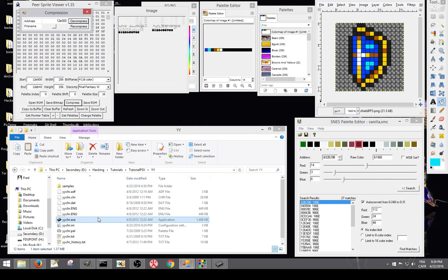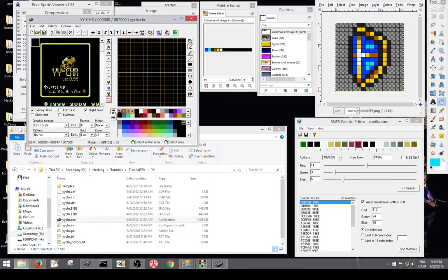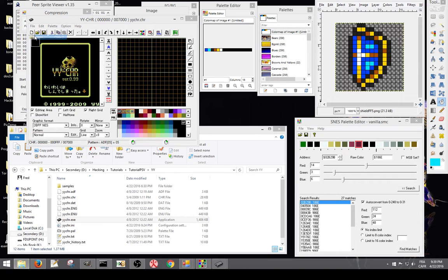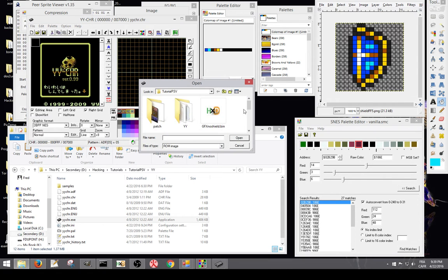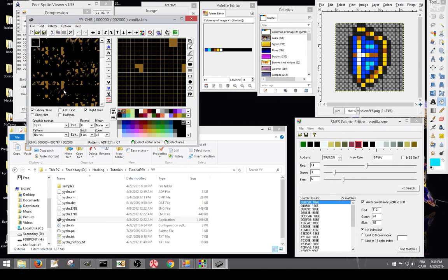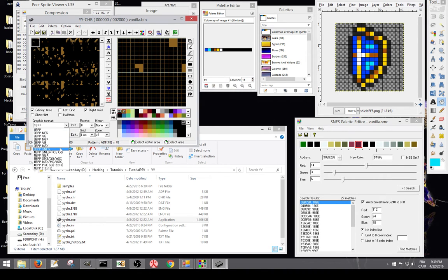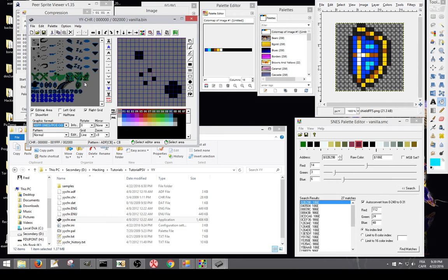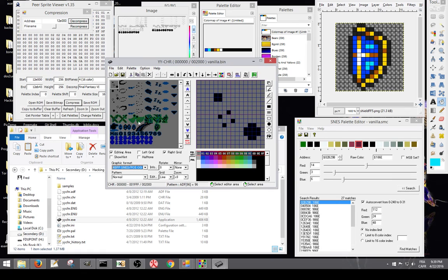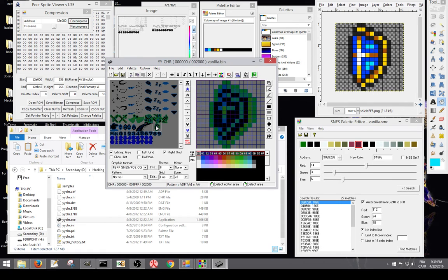Now if we open our graphic, vanilla dot bin, it'll be scrambled, but you select the 4BPP SNES, and now you got the correct graphics. So this is the shield we're going to edit.